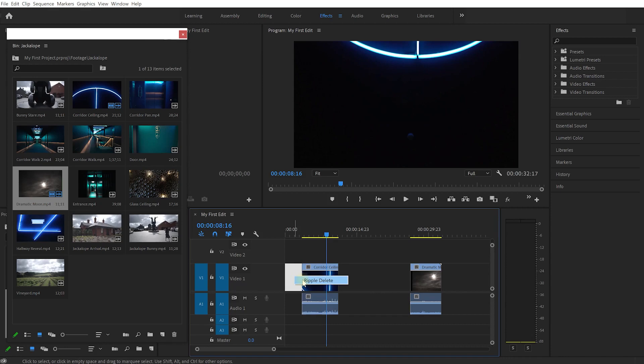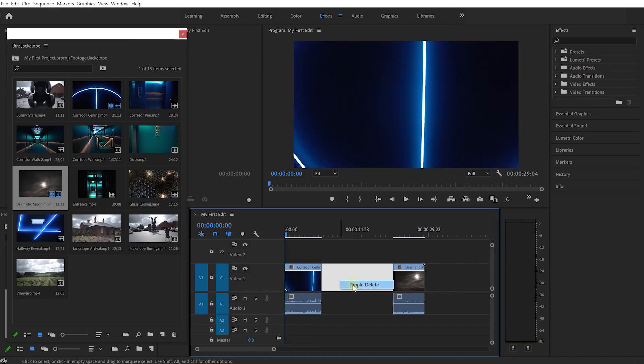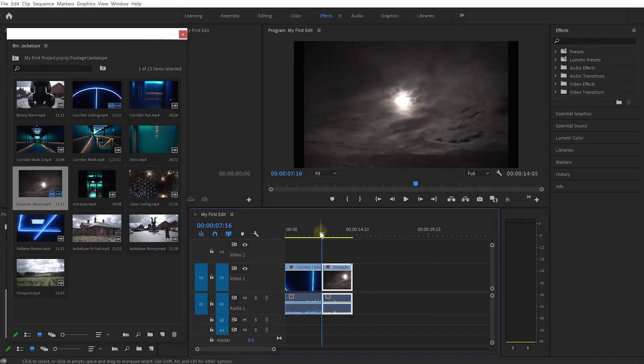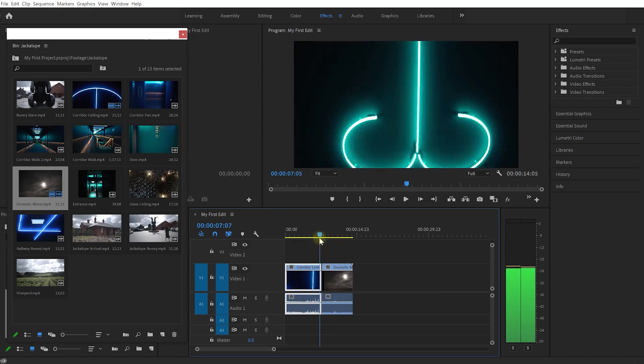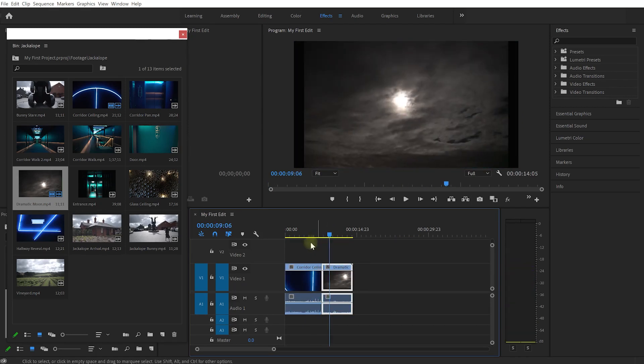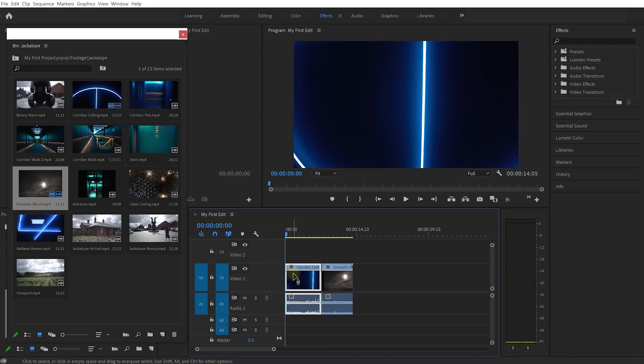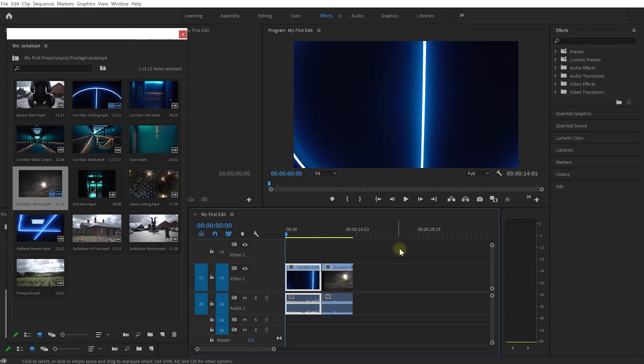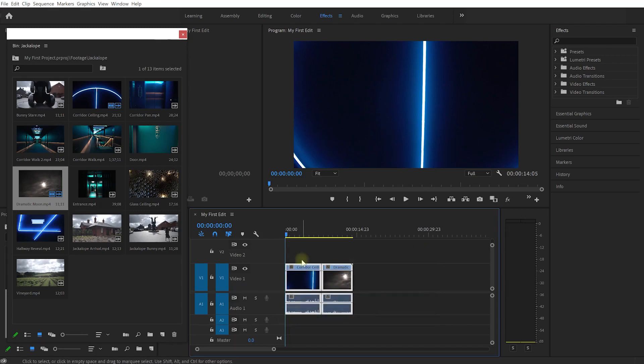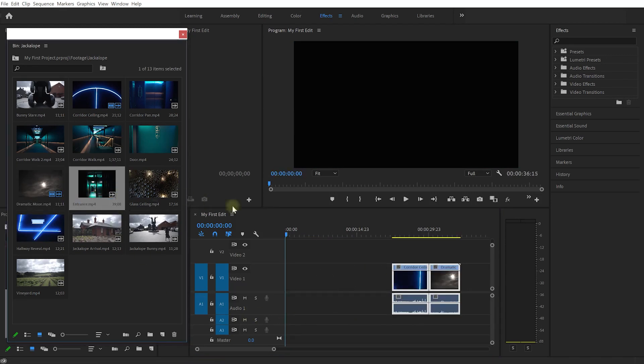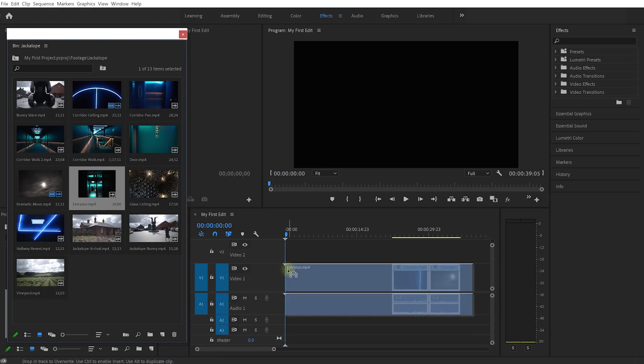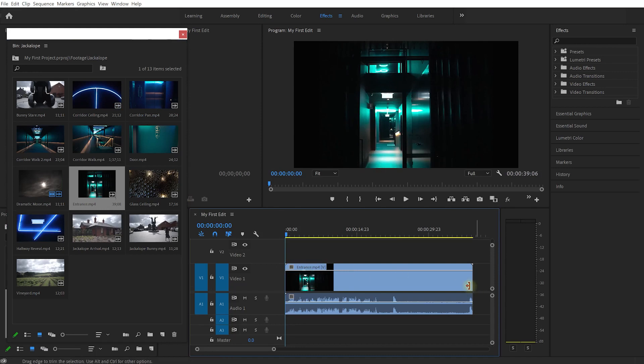Let's delete those gaps by right-clicking and selecting ripple delete. Now we've got a shorter edit with a quicker transition between those clips. Now let's say I wanted to insert a new clip at the beginning. You can click and drag to box select all those clips, drag them over to the right to make a gap. Let's grab the entrance.mp4 and drag it into our sequence. It's actually a little bit long, and if I let this go now it's going to override these two clips because I placed it right on top.